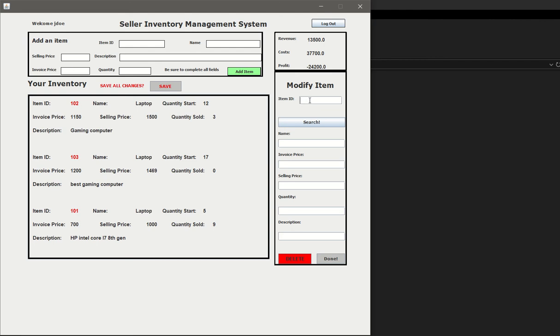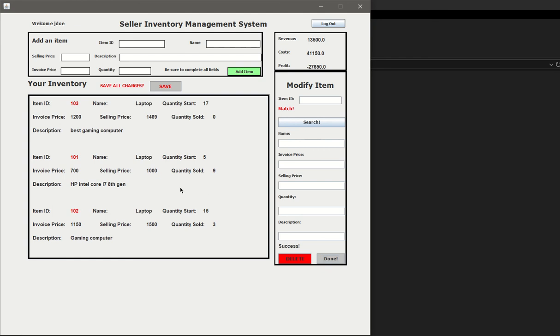If you want to search for an item, you can go ahead and enter the ID, click search, and this item here populates. If you want to make any changes, say you now have 15, you can go ahead and modify that to 15 and click done. You can see now that item 102 has 15 in stock. The price and everything else stayed the same, and also what modified was the revenue and the costs.